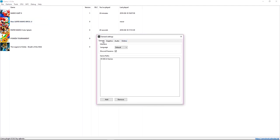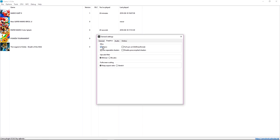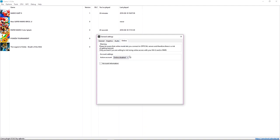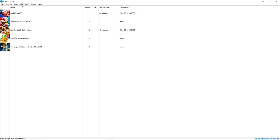Go to GPU buffering cache accuracy and set it to low/fast. Go to General Settings and leave it as is. Go to Graphics: enable V-sync, disable full sync at GX2 draw done — you only need that for Legend of Zelda Breath of the Wild, and disabling it helps with crashing in Mario Kart 8. Enable use separable shaders and disable pre-compiled shaders. Upscale filter keep at bilinear, and full-screen scaling keep at aspect ratio.